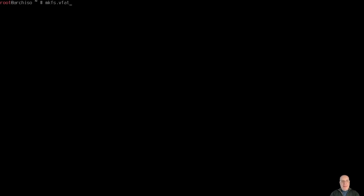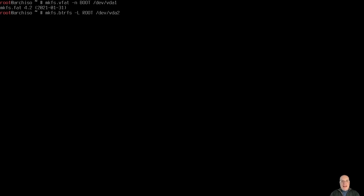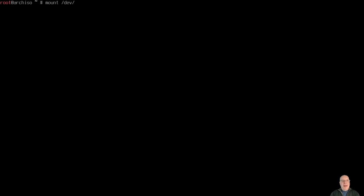Okay, so let's format the EFI partition with mkfs.vfat, call it boot, /dev/vda1, and then for the btrfs root partition we'll call that one root and that will be of course /dev/vda2 as you've guessed. All right, everything worked well. Let's clear the terminal.